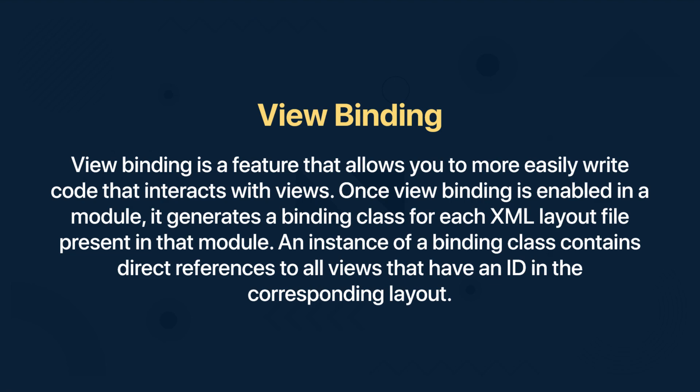An instance of a binding class contains direct references to all views that have an ID in the corresponding layout.